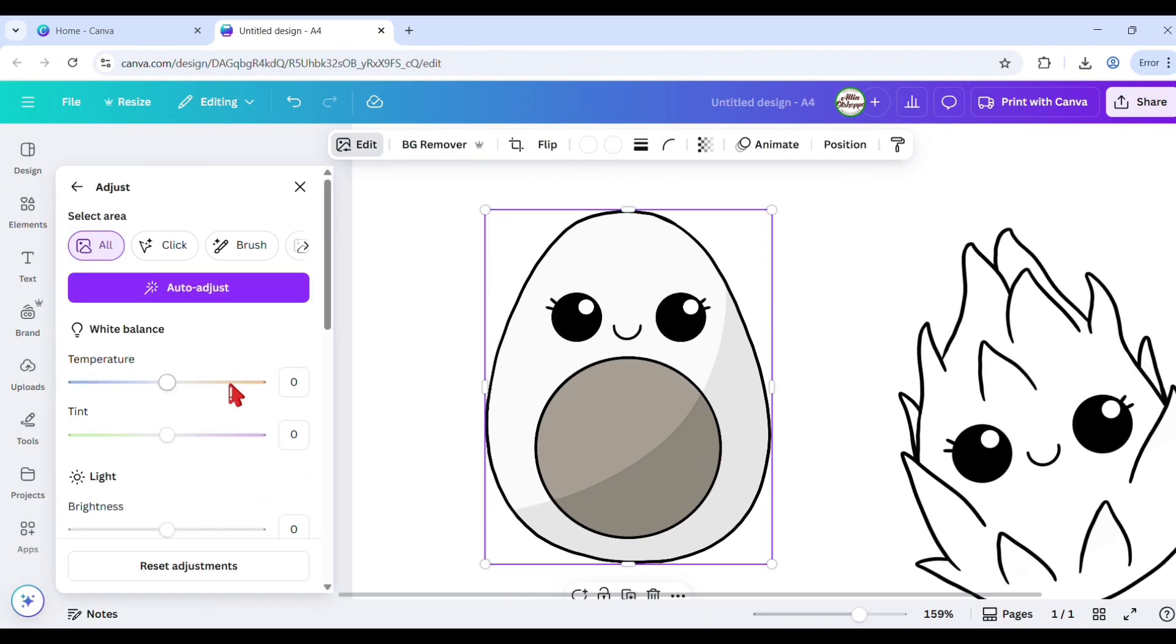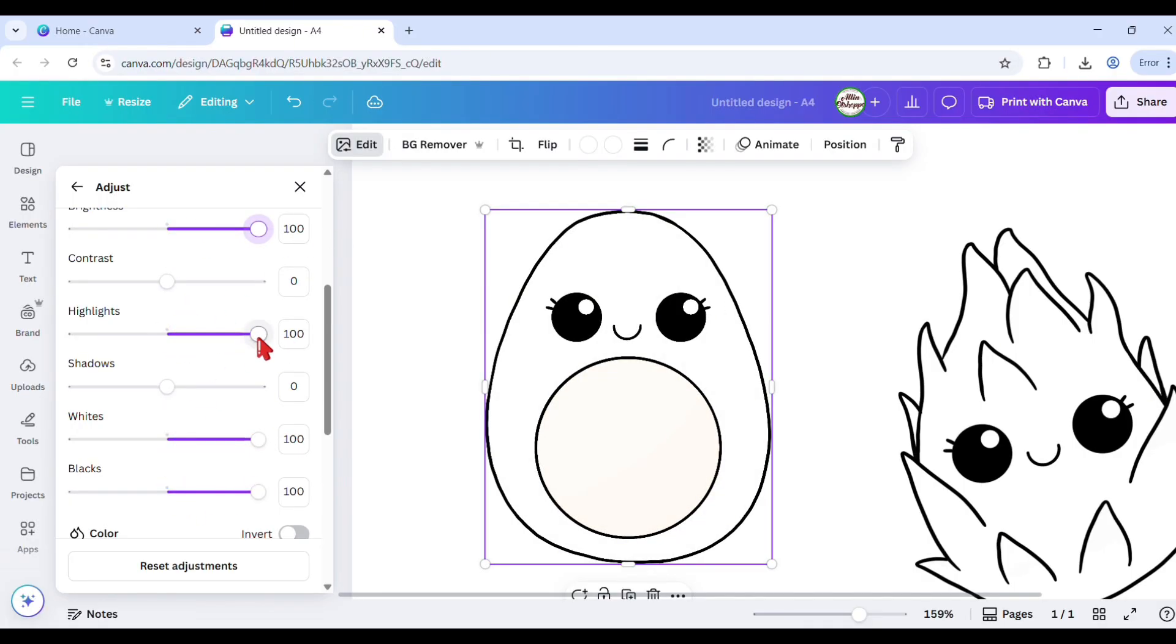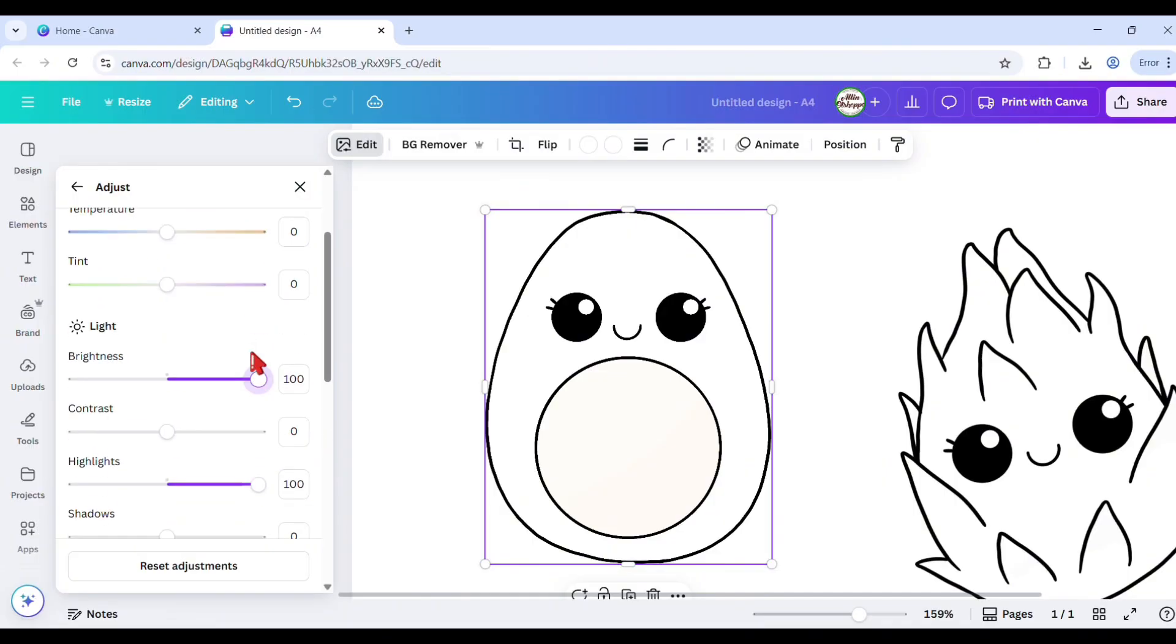You can tweak the adjust option to get your desired output. It turns your image into a pure black and white version, just like a coloring page.